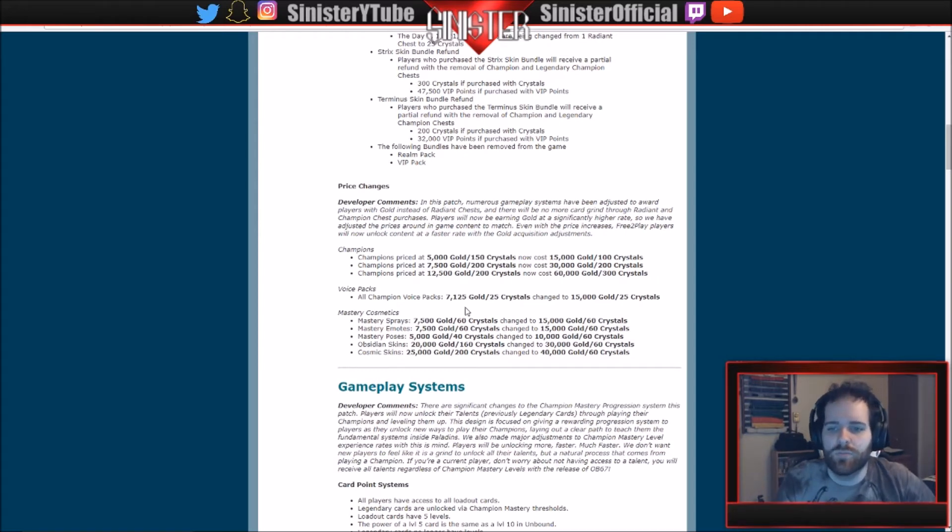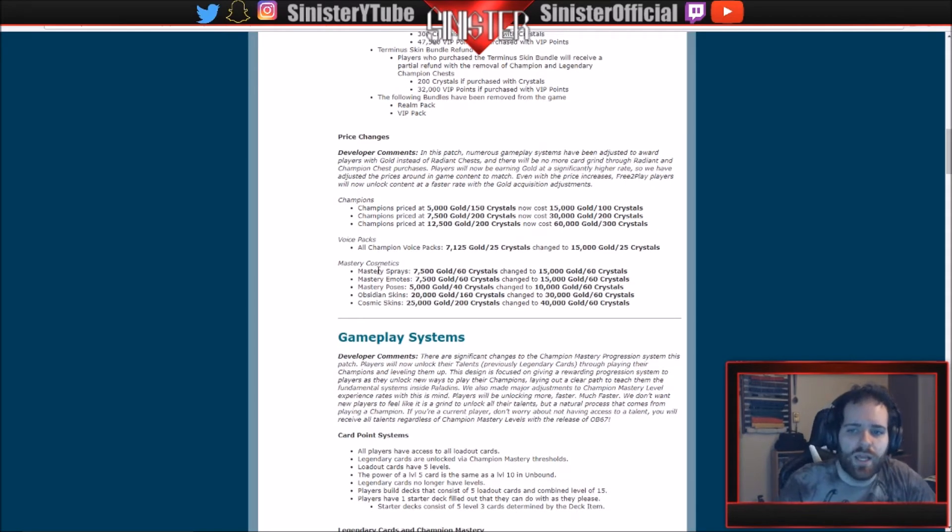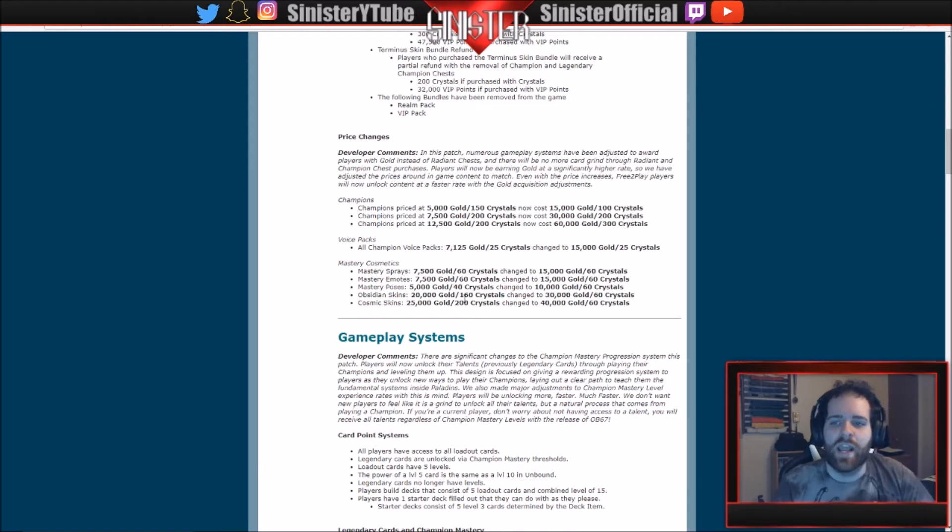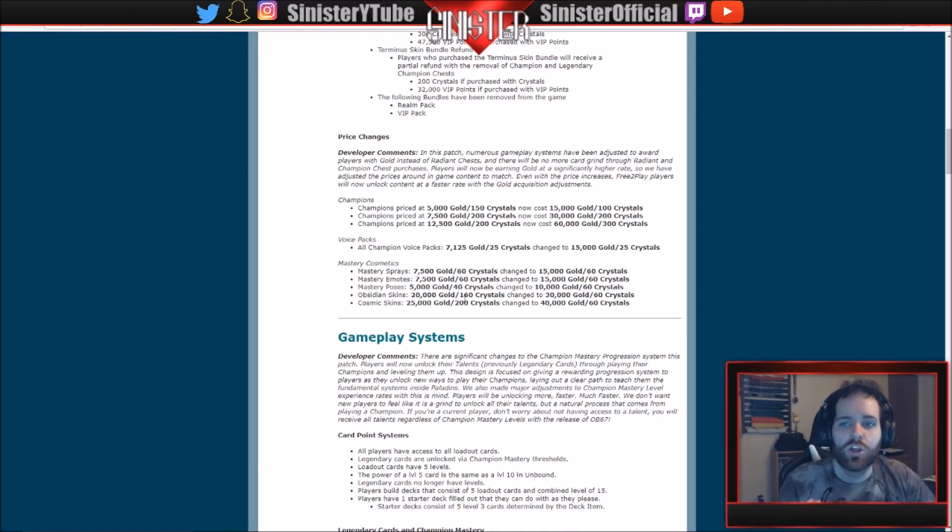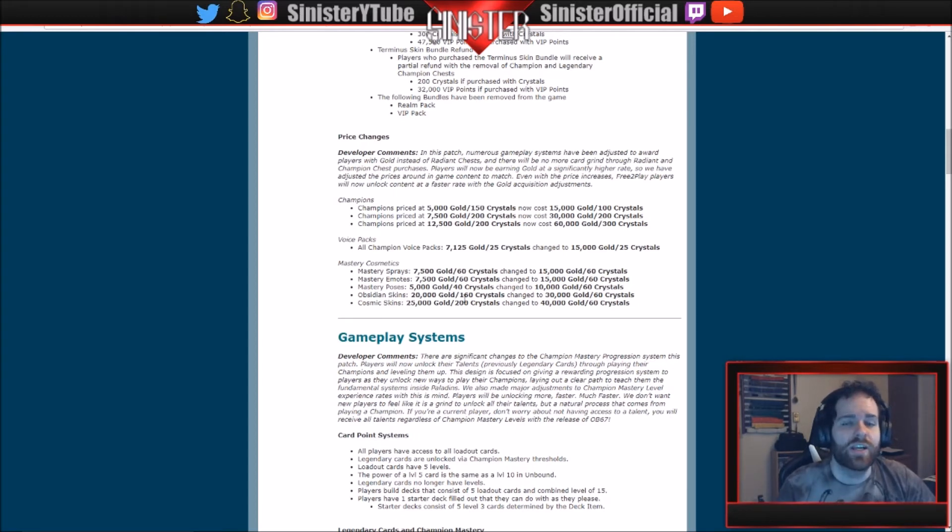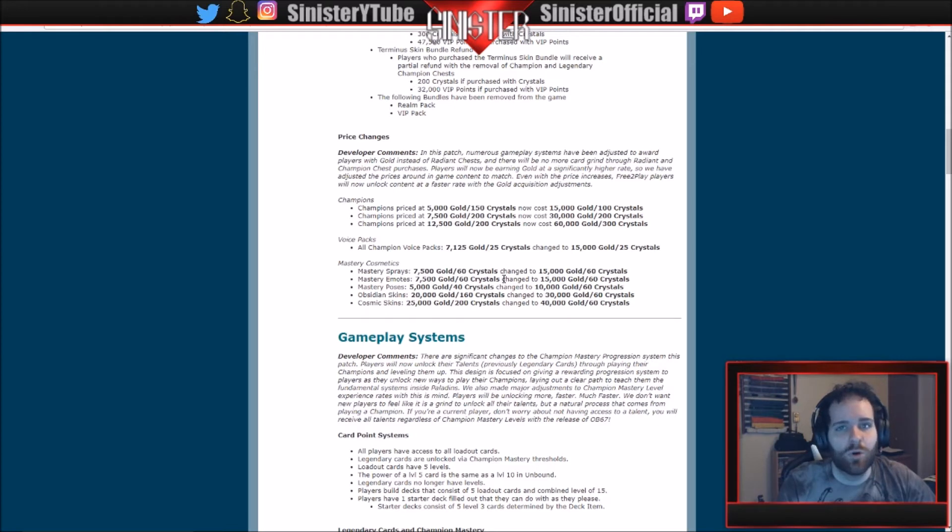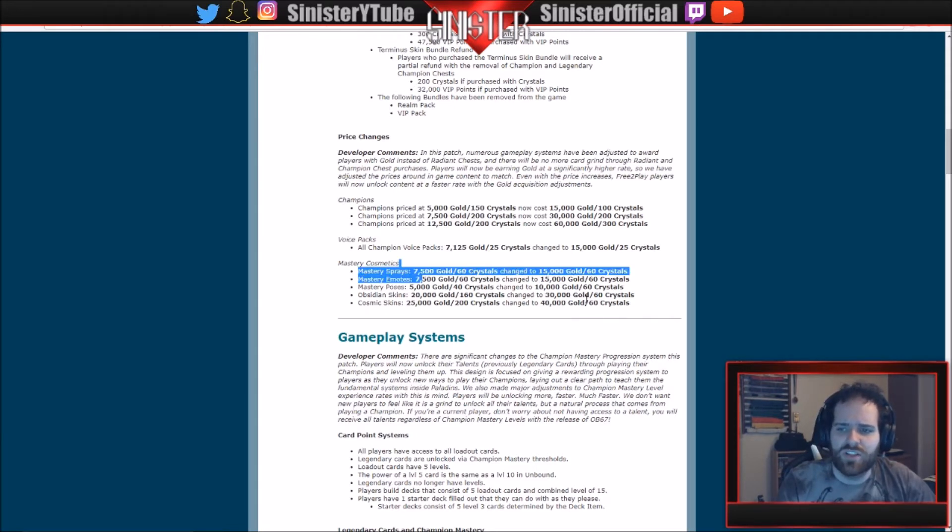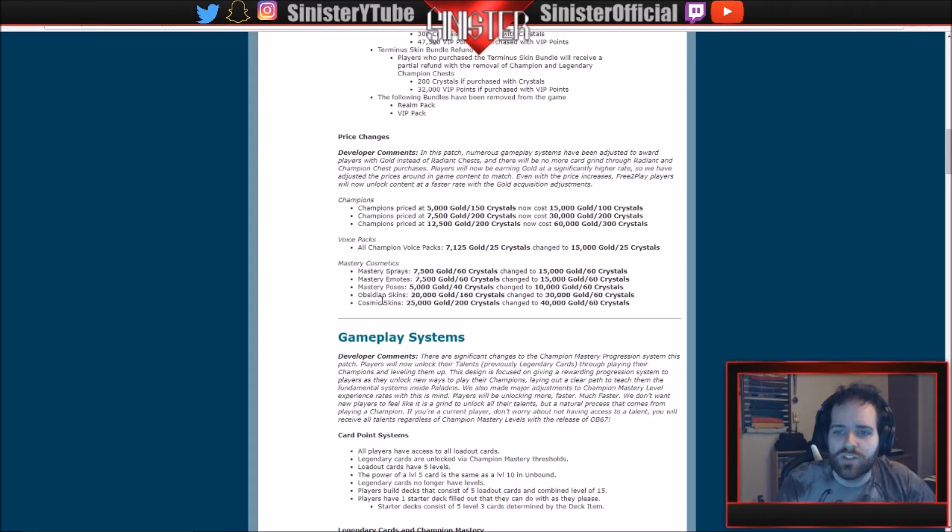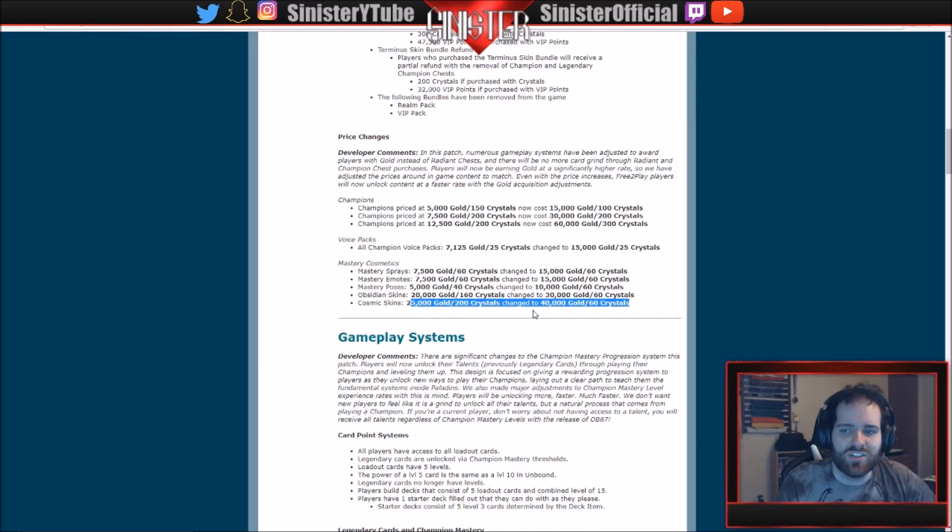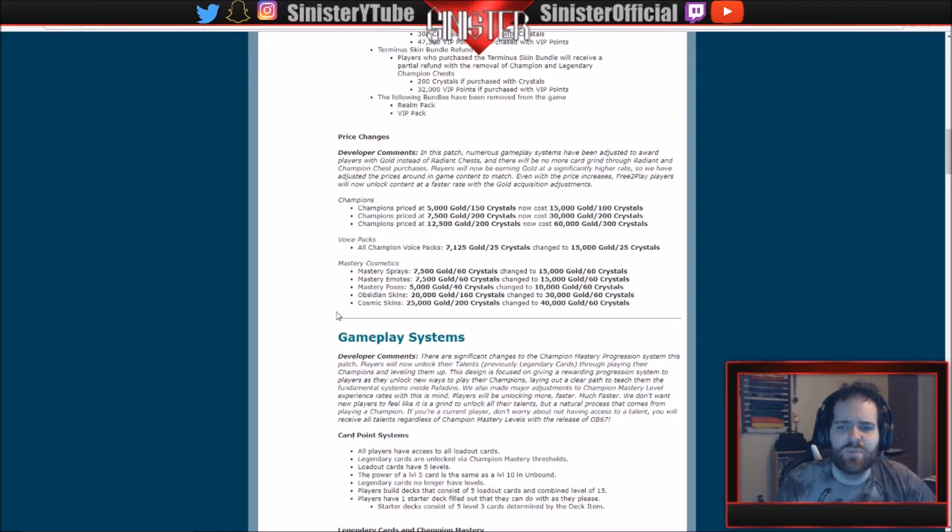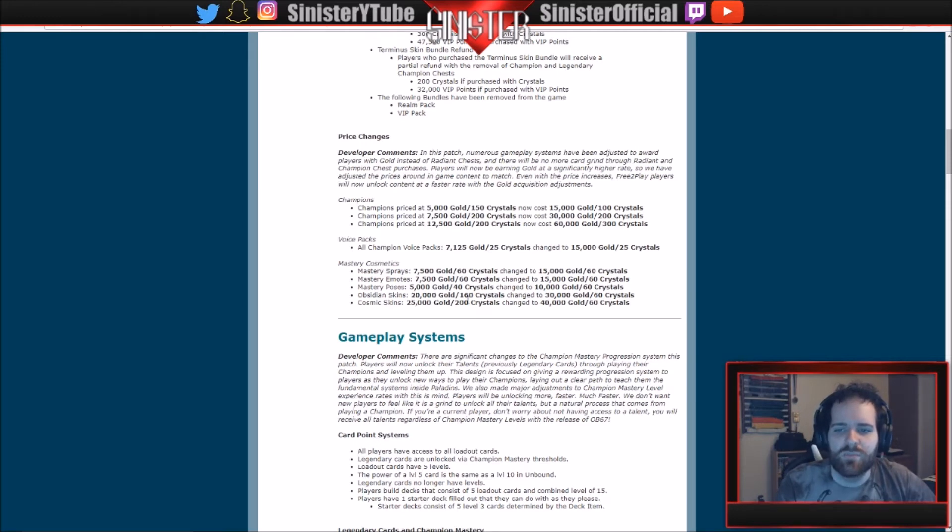Balance Mastery Cosmetics: this is the stuff I was excited for. And leveling system, I'll give you a spoiler alert right now, you level your champion about 400 times faster. It's insane. We'll get into the details in a little bit. There's no more grind for this game. So Mastery Sprays used to be... the changes here, the crystals... whoa, let's look at the Cosmic Skins real quick. 2,500 gold and 200 crystals has changed to 40,000 gold and only 60 crystals. So 60 crystals across the board for all of this: for the sprays, the emotes, poses, skins. Obviously the gold is going up a little bit, but crystals are getting decreased big time, especially for the Obsidian and the Cosmic.